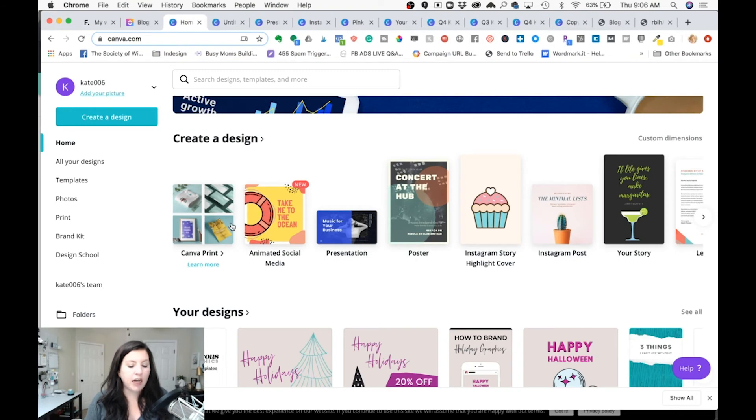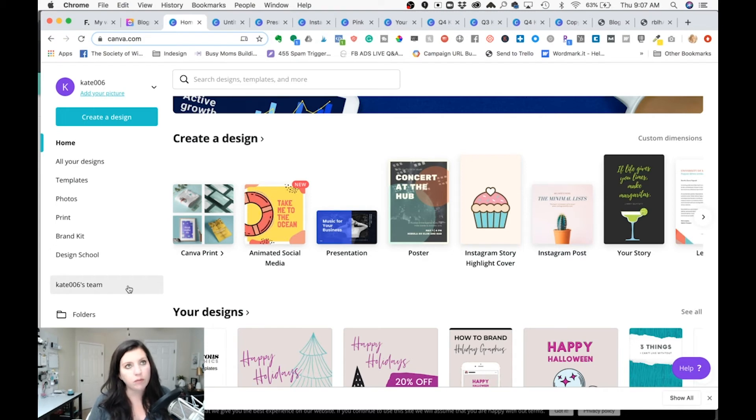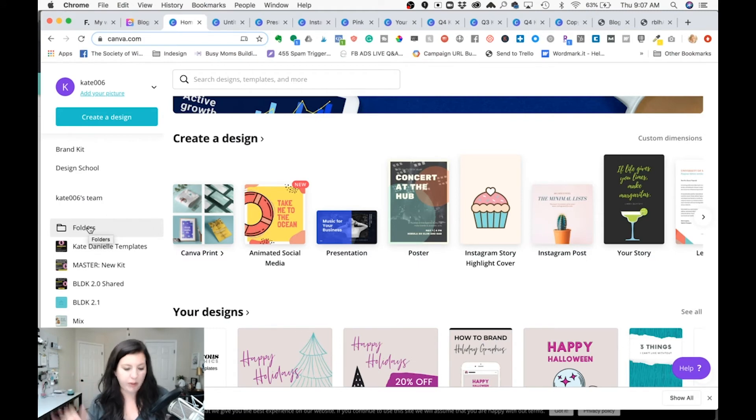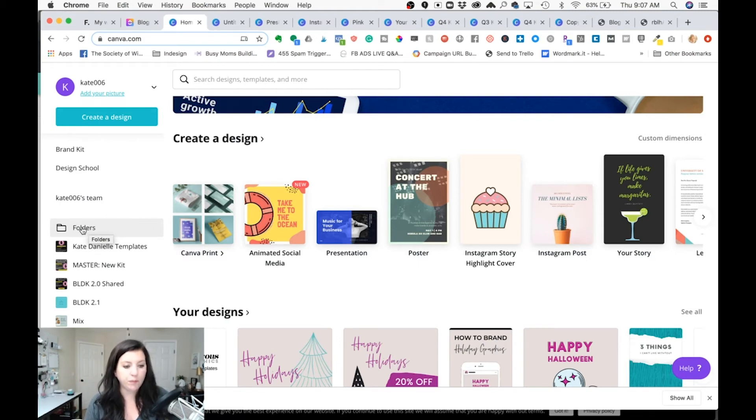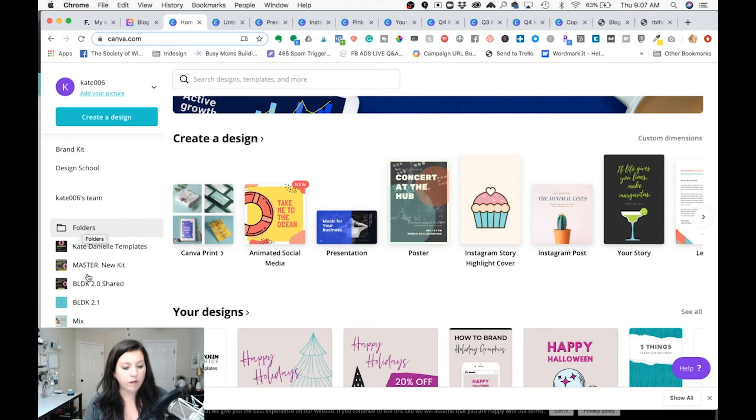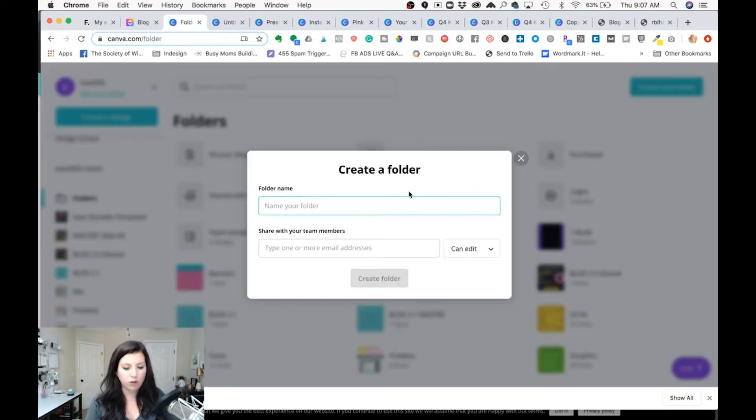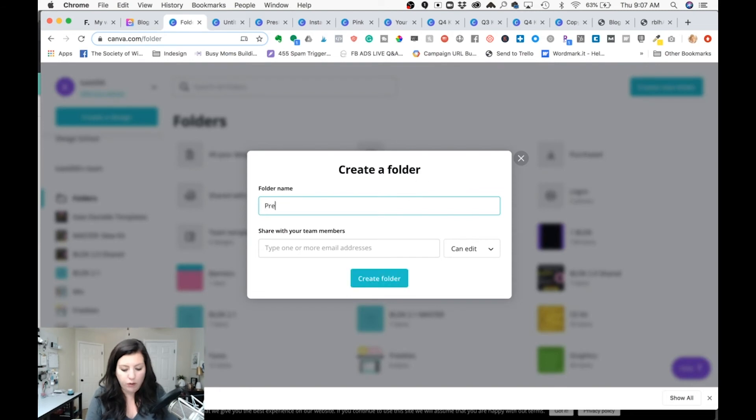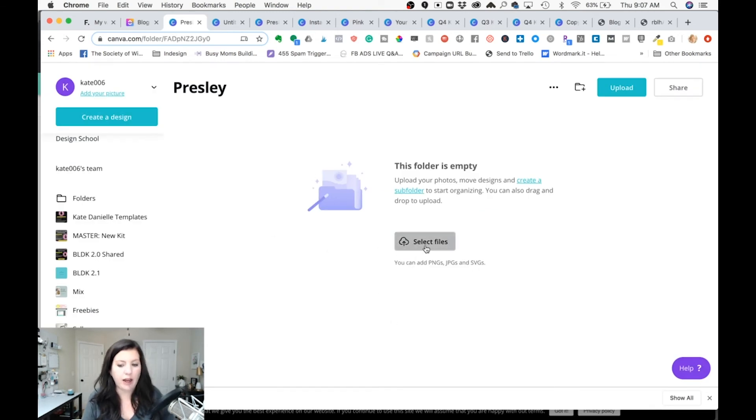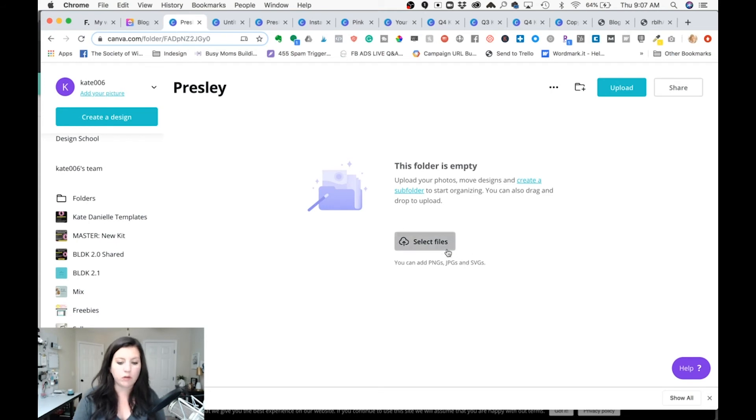The second thing I would do to really organize my Canva account for client work is to make folders. Now you can make two folders in the free version and I don't know how many multiple many many folders in the pro version. So if you're on Canva the free version you may just have one folder called client templates. But in the pro version I would actually come in let's click on folders create a new folder for Presley. Create folder. And right here I can actually upload some stock photos if Presley had some that she wants me to use. I can upload her logos right into this folder.